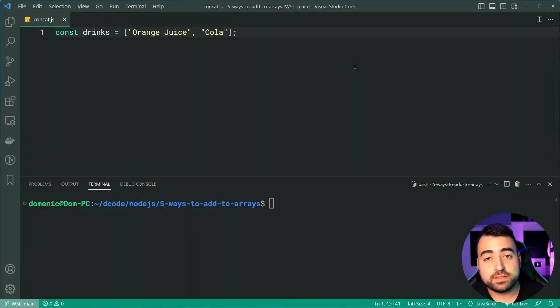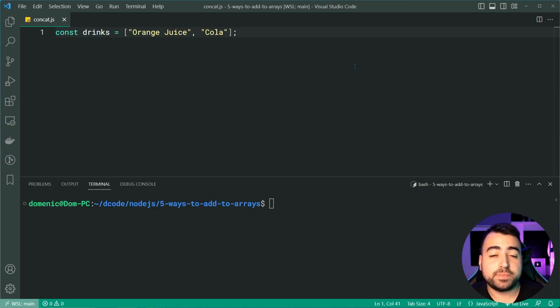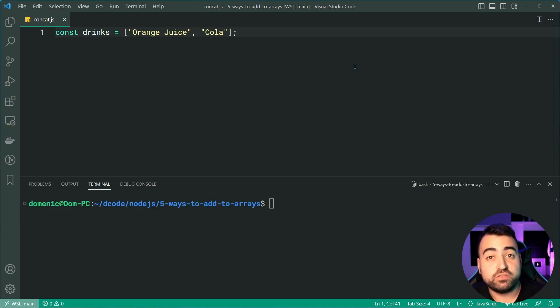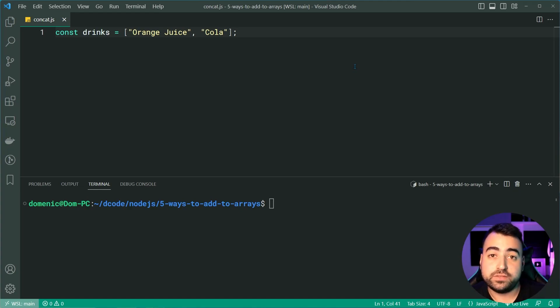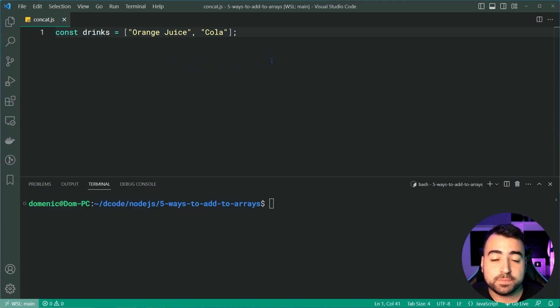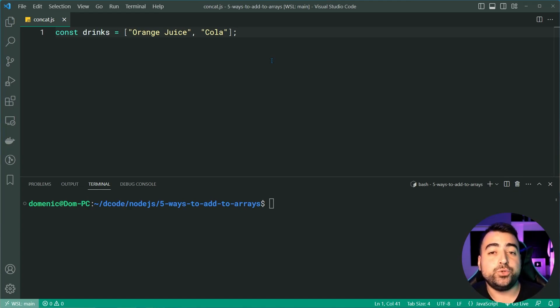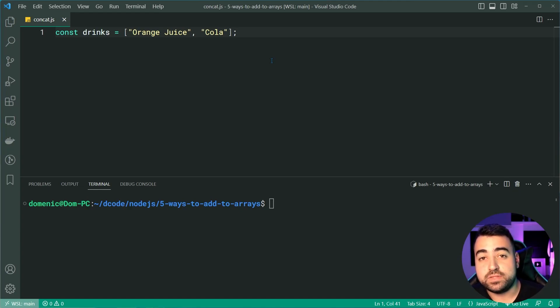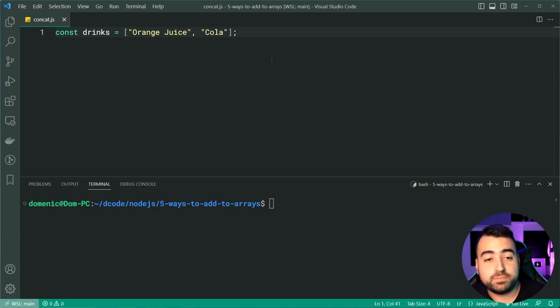Now, the last two methods are going to involve merging multiple arrays. So we are going to be adding new items in the form of merging instead of a simple add operation like we saw on the previous three. So we've got a list of drinks here - orange juice and cola - and we're going to be using the concat method to add a new array to the end of this one. But the values are going to be extracted out to instead be part of this array.